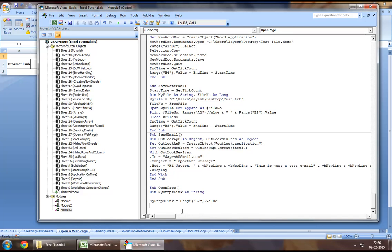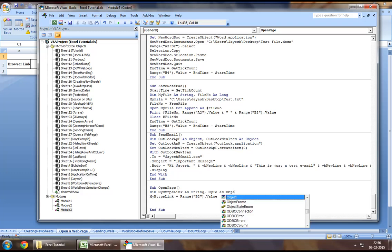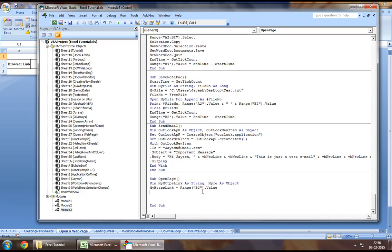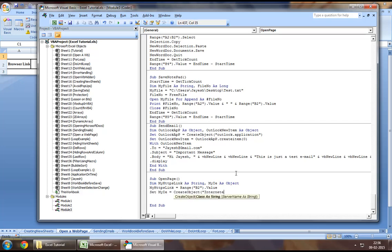And then you may want to create an object. So you may want to say my IE as object and then you may want to use the create object function to create an IE session. So you would say set my IE equal to create object Internet Explorer dot application which will create an IE session.